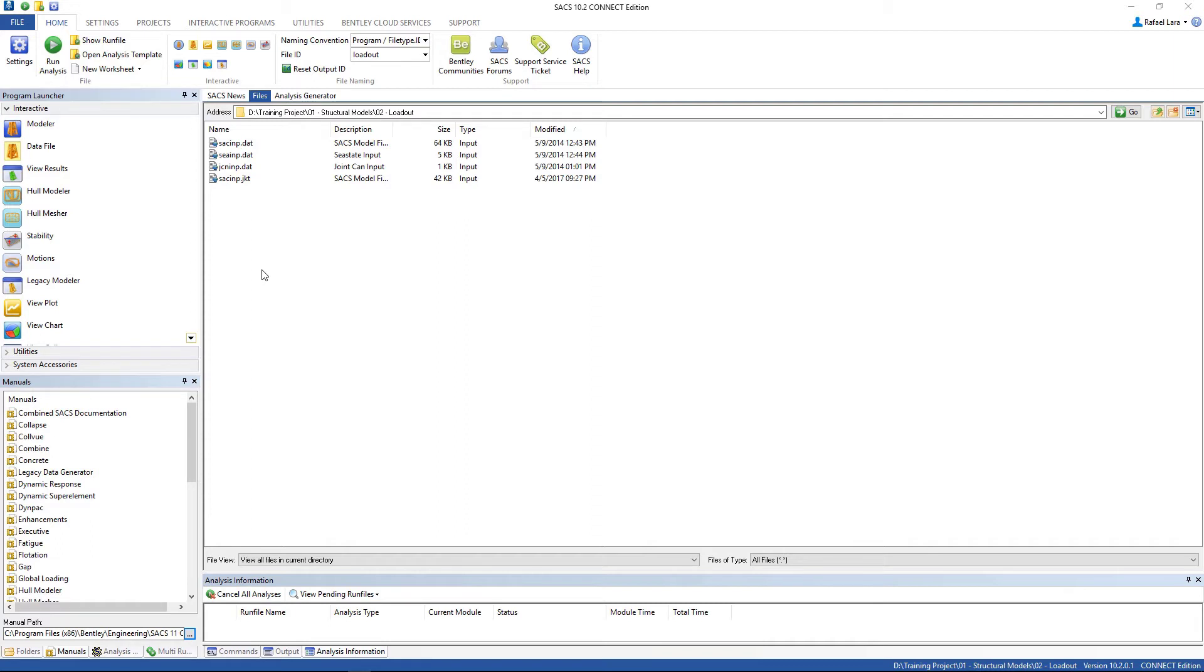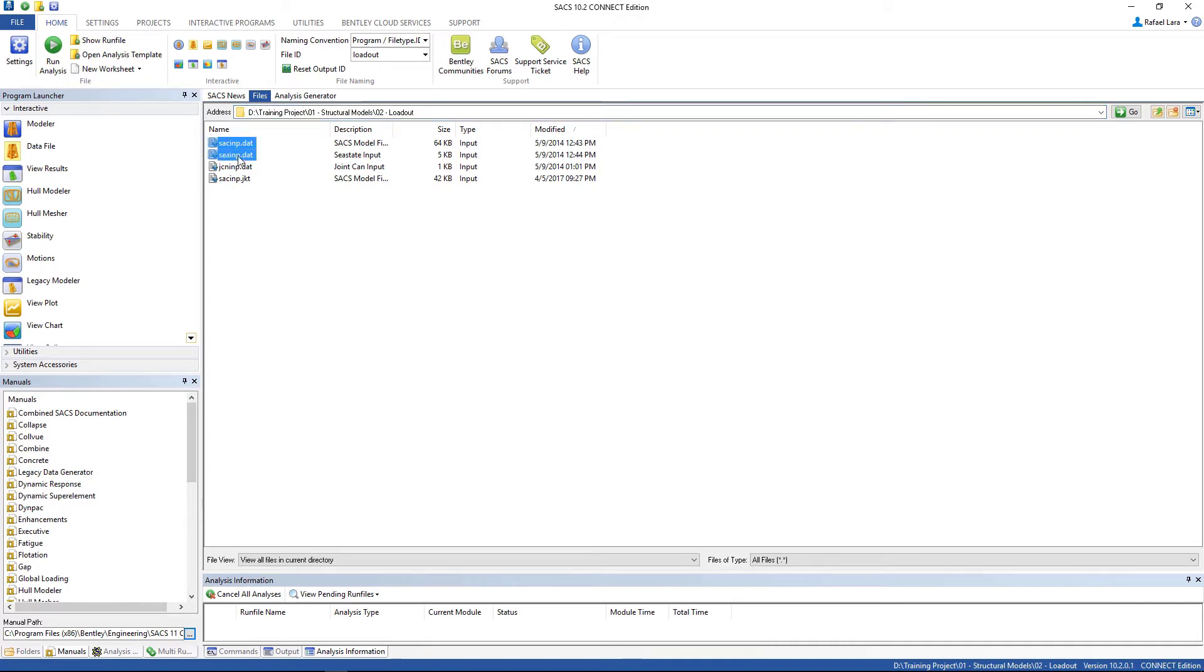The first thing you have to do is to create your loadout analysis folder. Then you're gonna copy these three files from your static analysis folder.